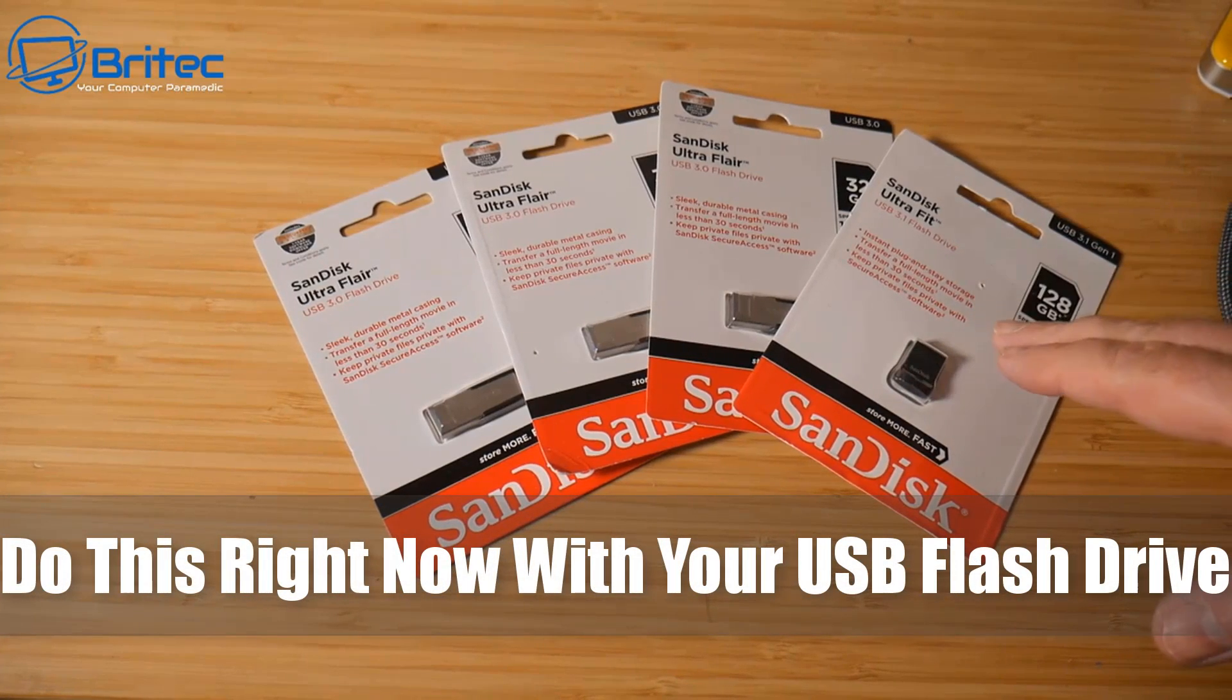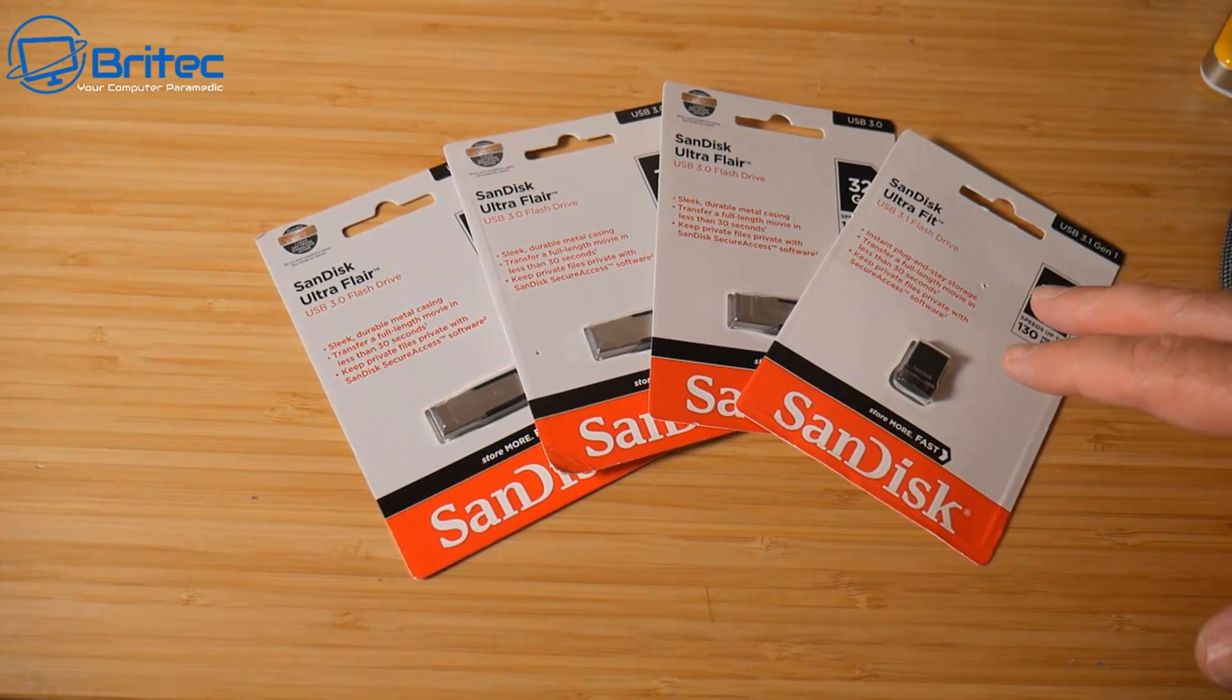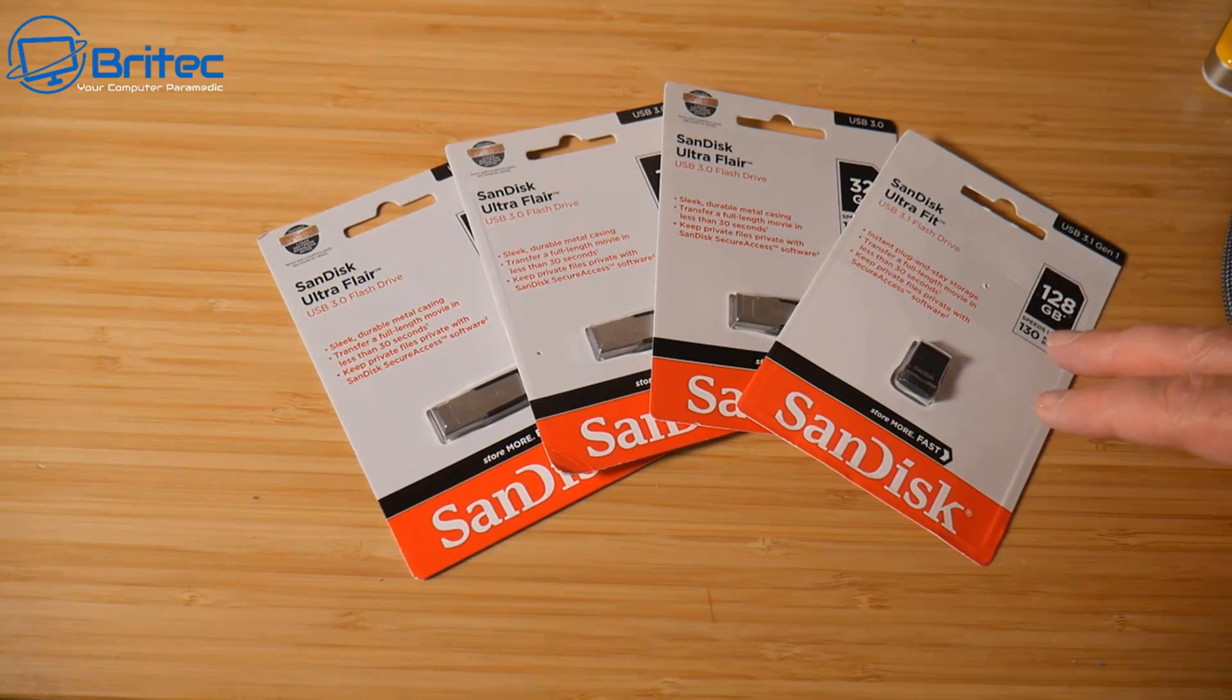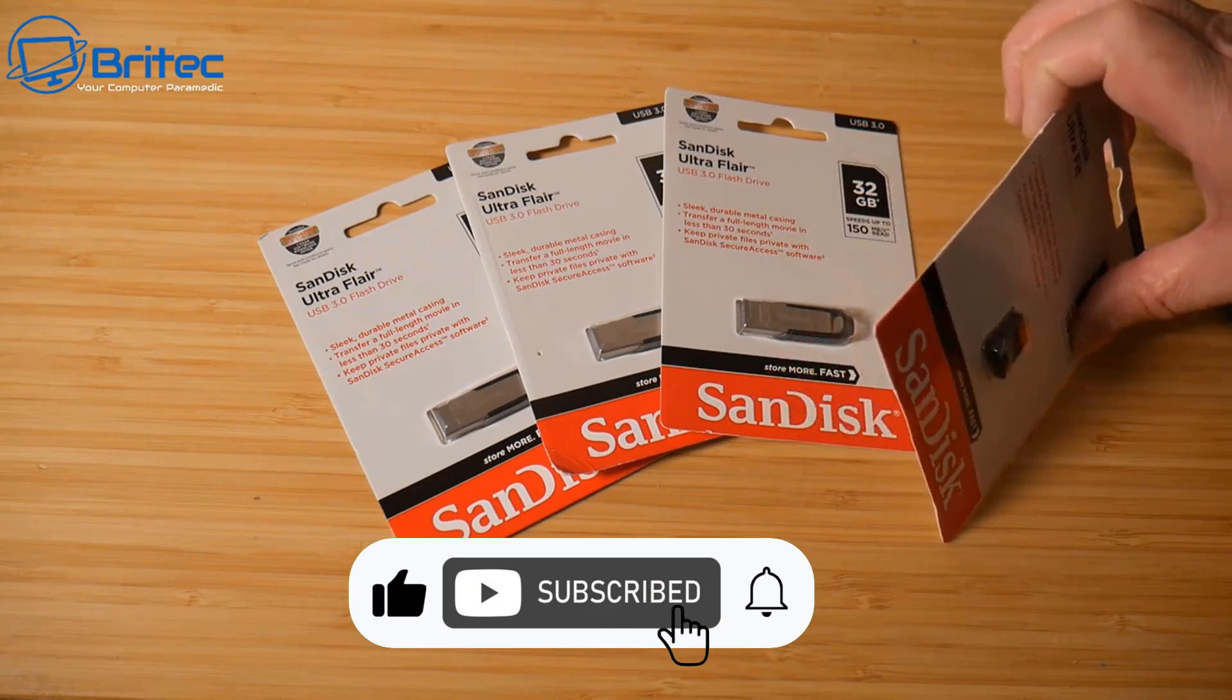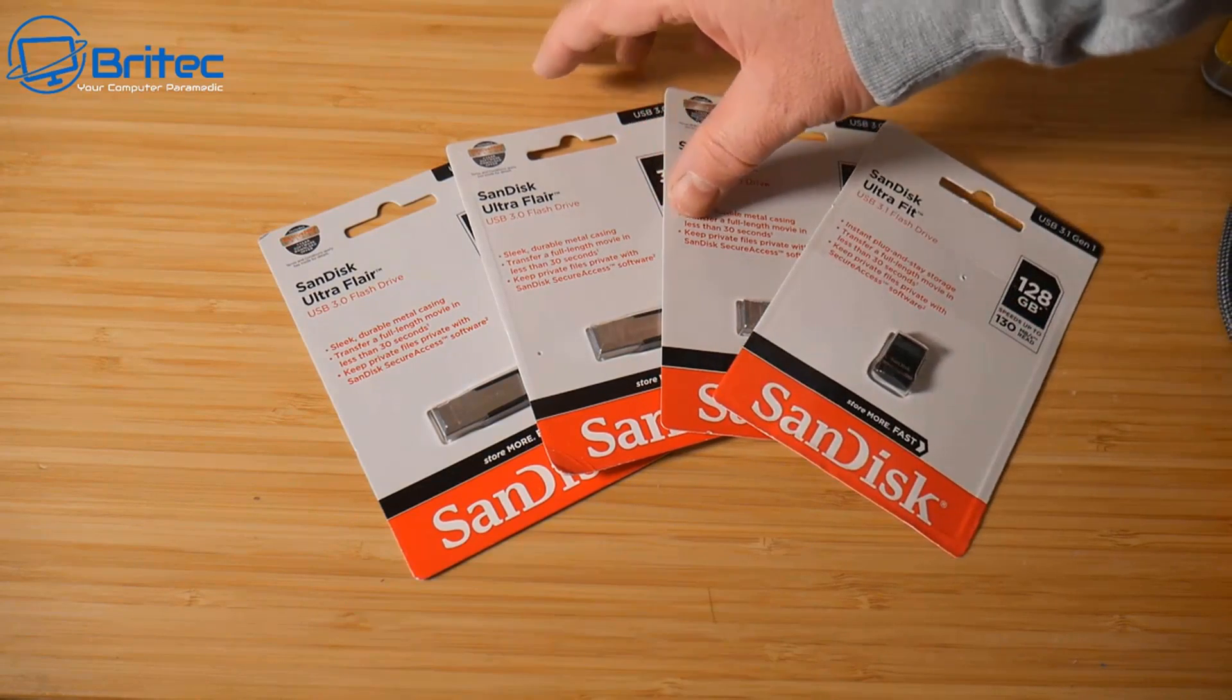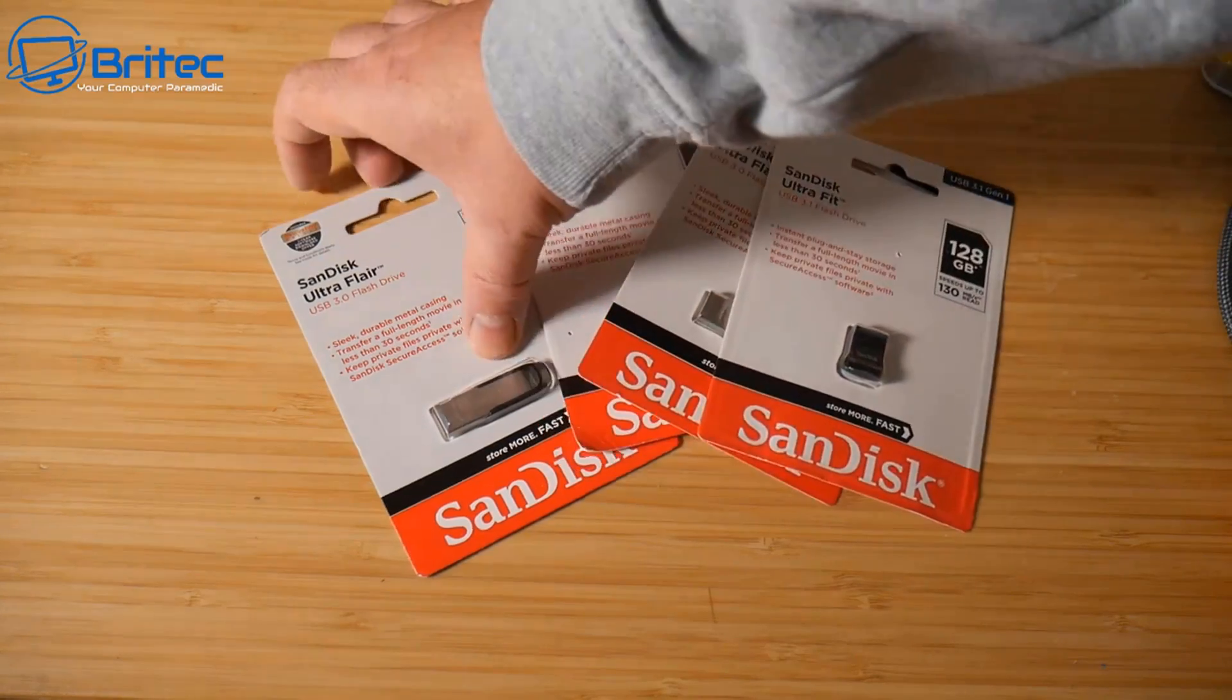Why don't you guys do this right now with your USB flash drive. If you have a SanDisk USB flash drive, you'll notice that inside the USB flash drive there's a piece of software.